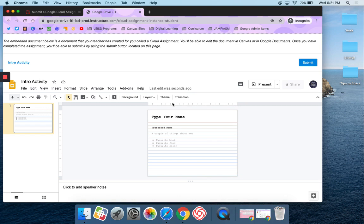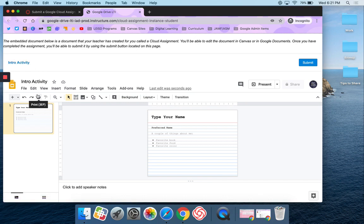It's still in the Canvas home. If I want to open this up in my drive I can. This is now my copy of the slide and I can edit it.